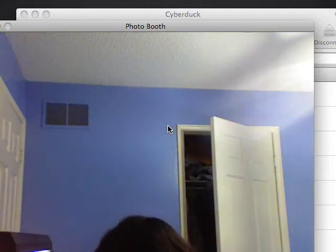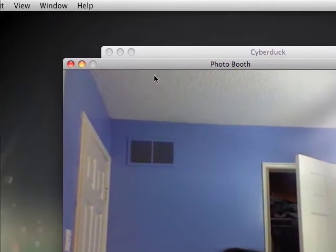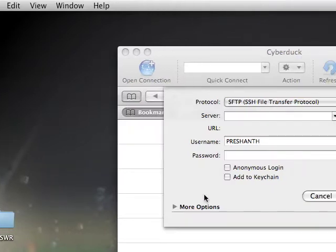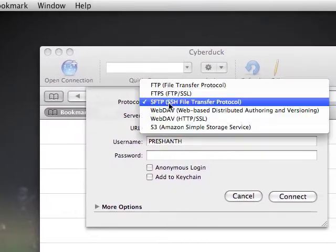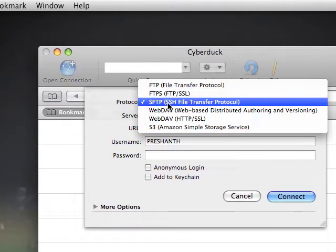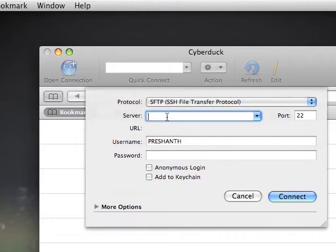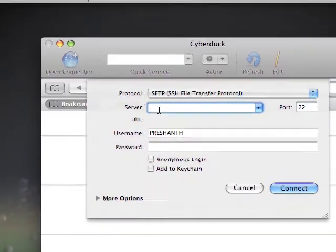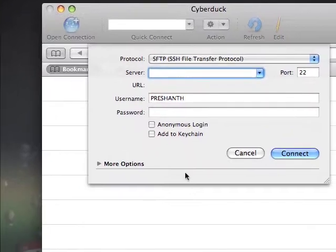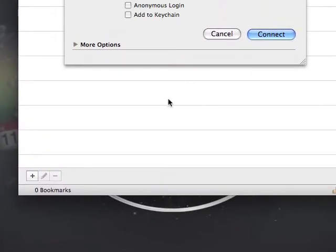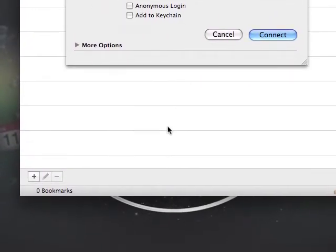Once you've got that, it'll say SFTP SSH. It should already be set to that. Then you're going to type your server name in.